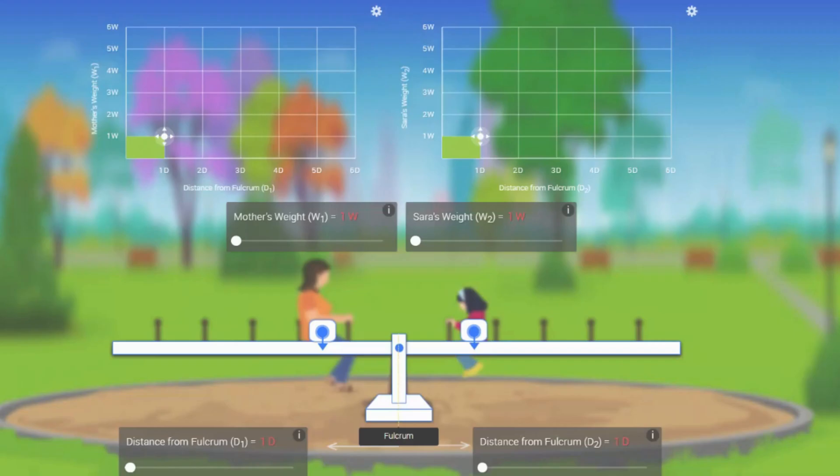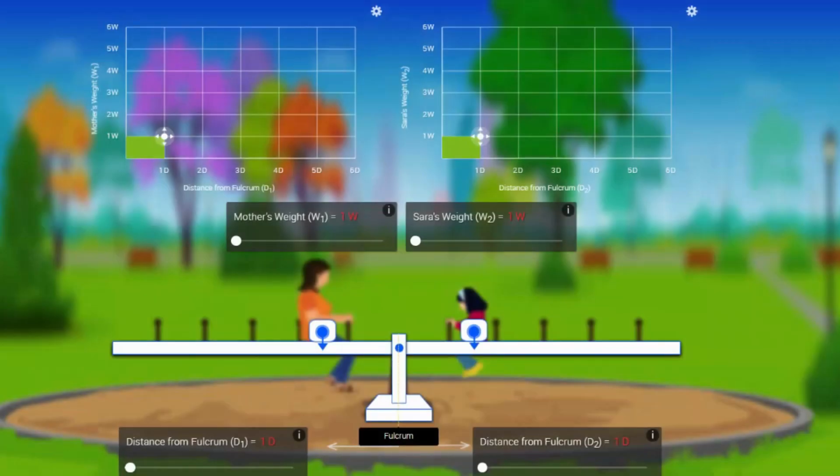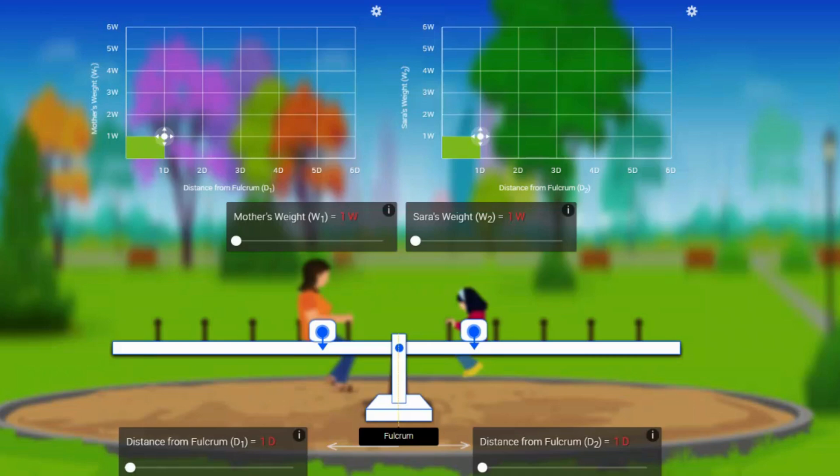As I told you, we can solve this weighted average question using a very simple game which we used to play in our childhood called seesaw. I have taken a simulation of the seesaw in front of you to make sure you understand the concept. First, we have two parameters here: one is the weight of those two people, and another one is the distance between the person from the center of the seesaw.